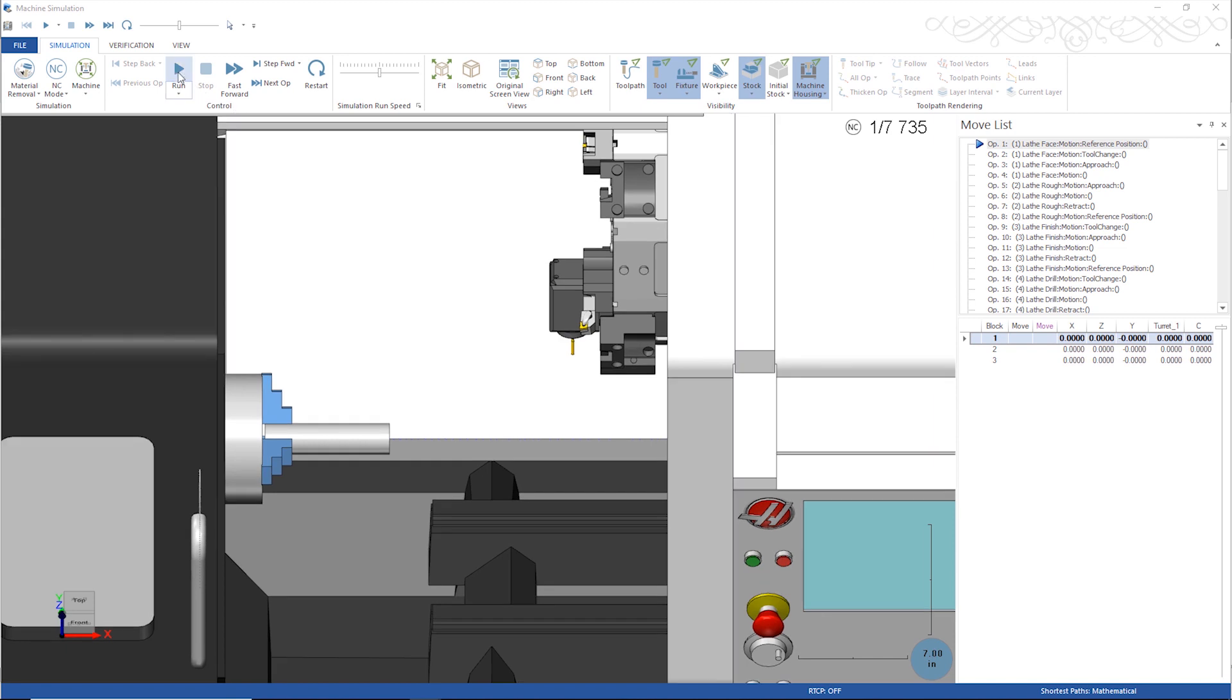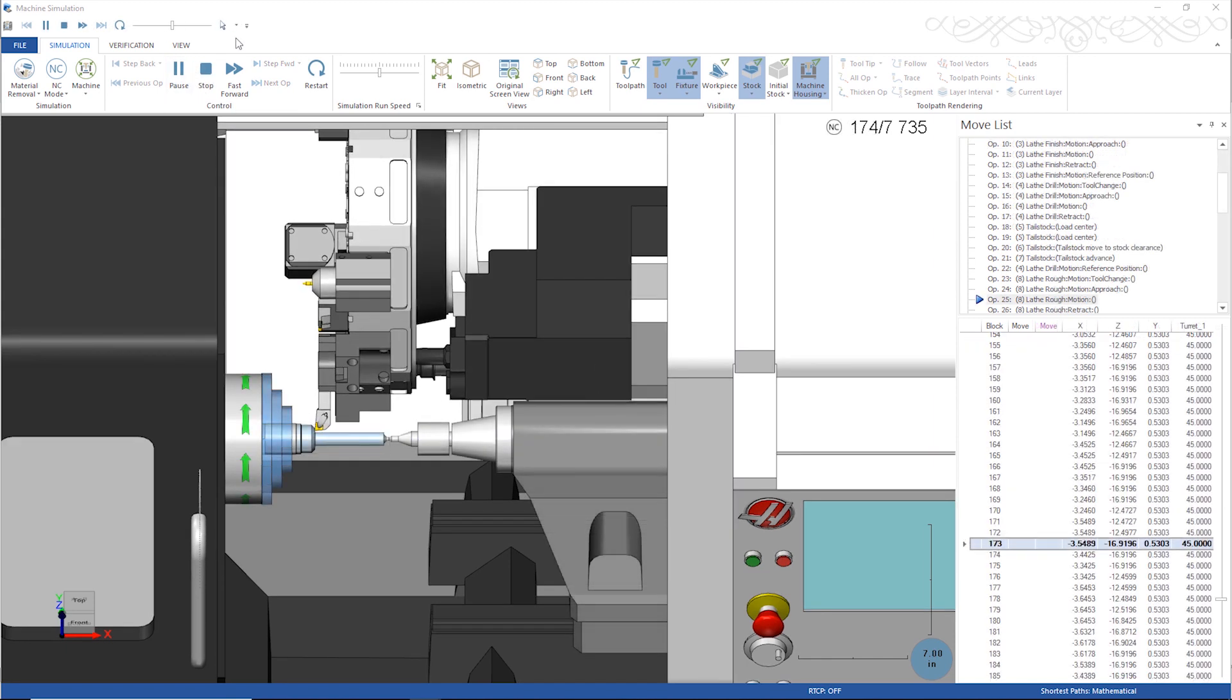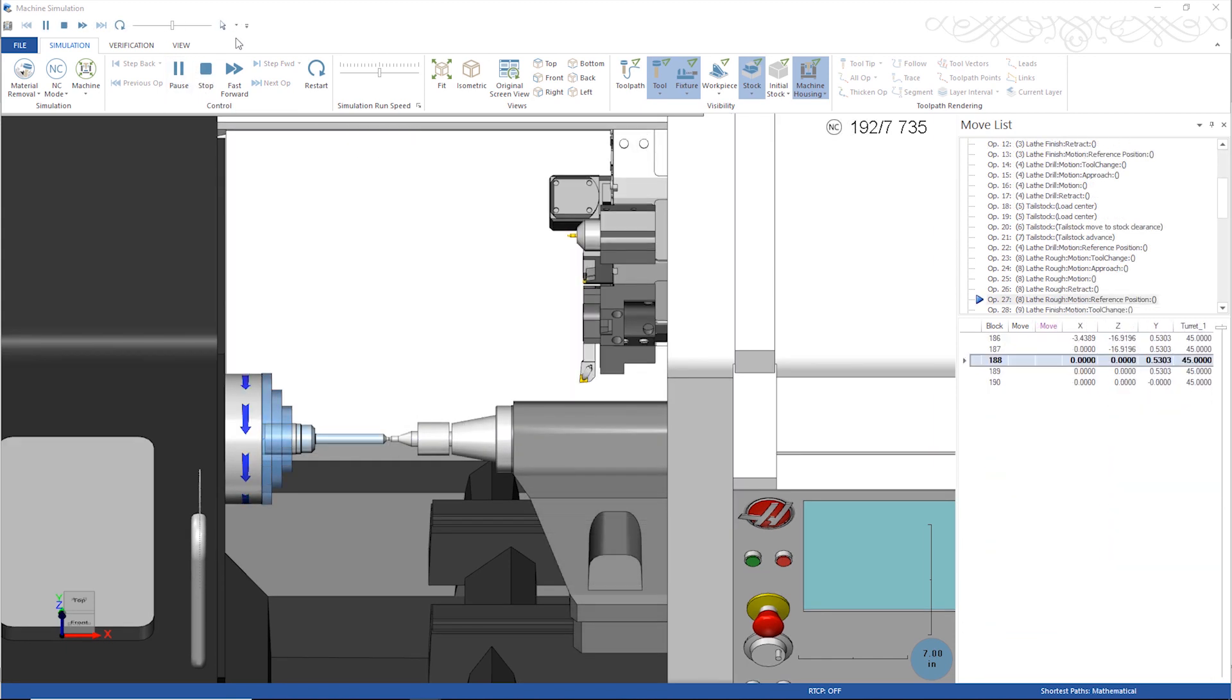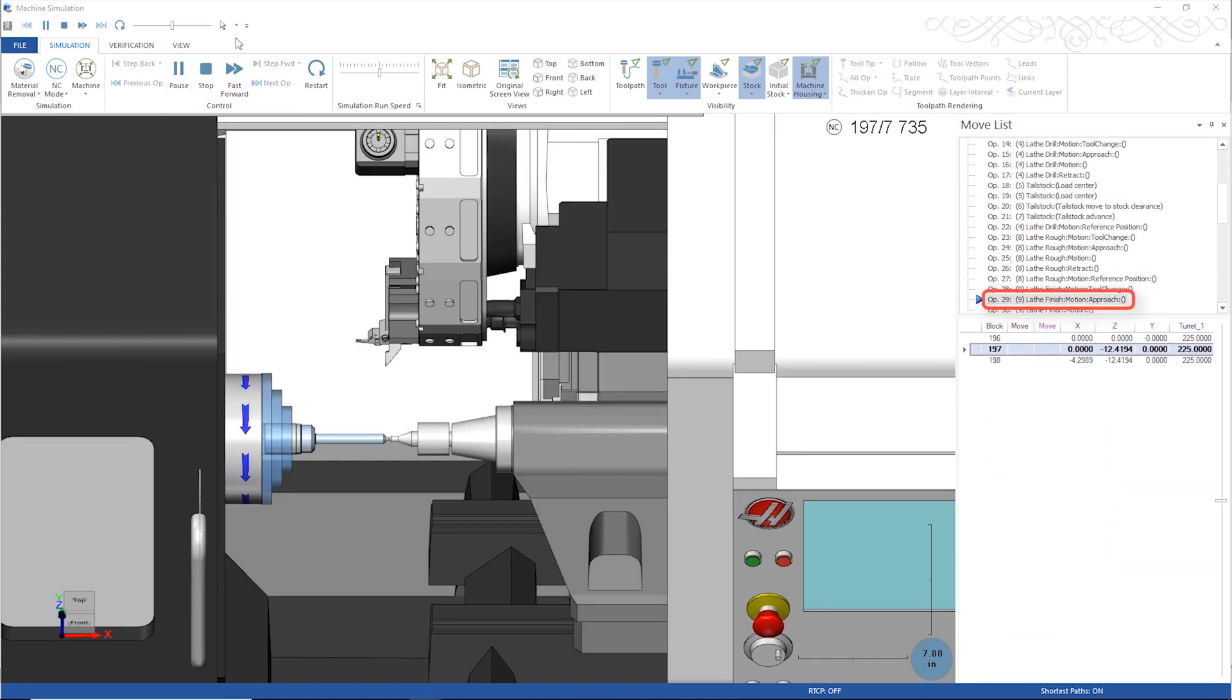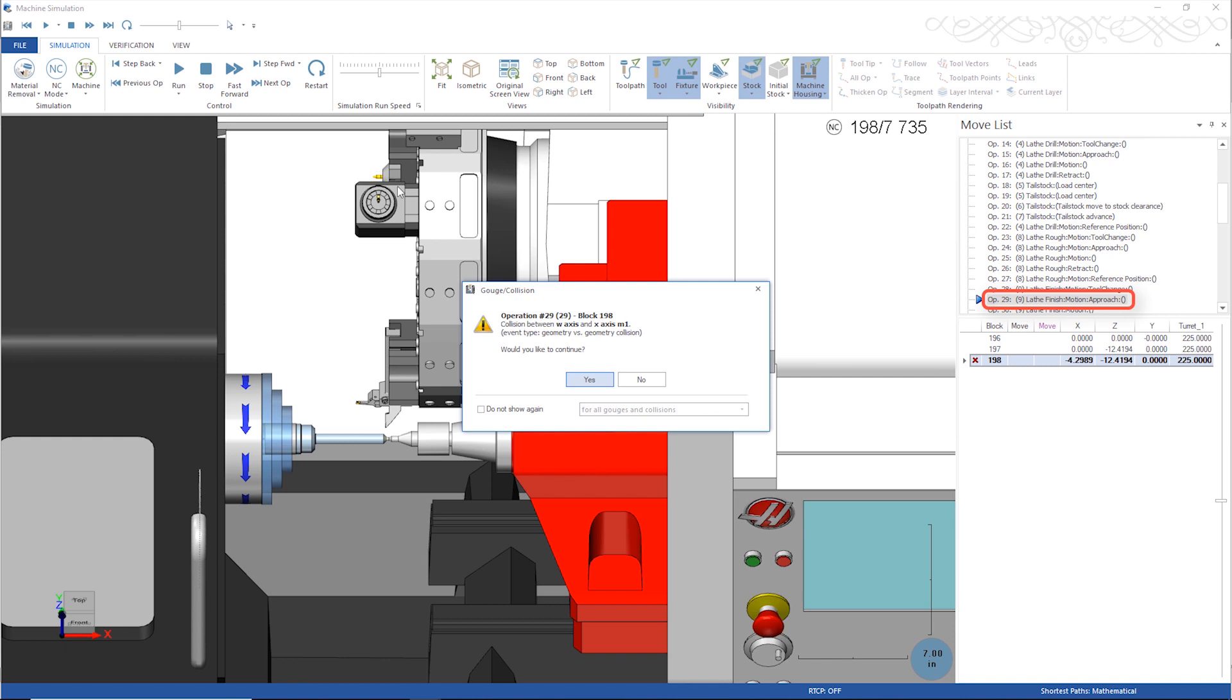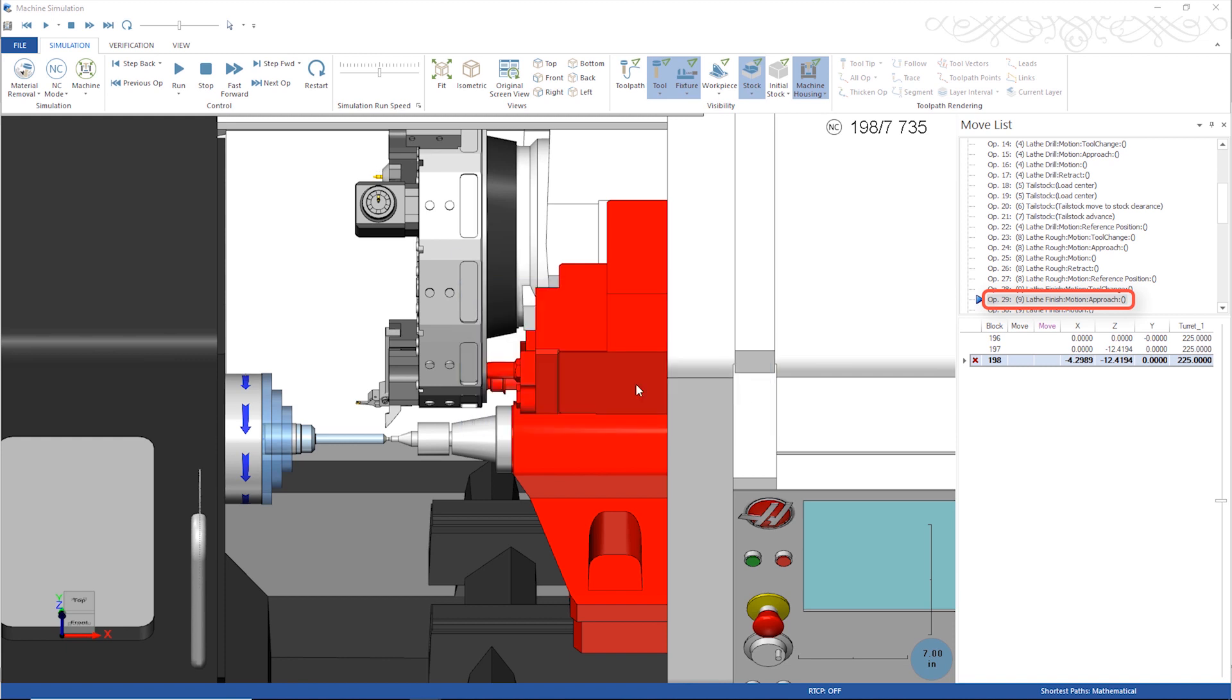If I look at the operations I selected in the simulation, I can see that the tool for operation 29 is too short, so the turret and the tailstock would collide if I were to run this at the machine as it is right now.